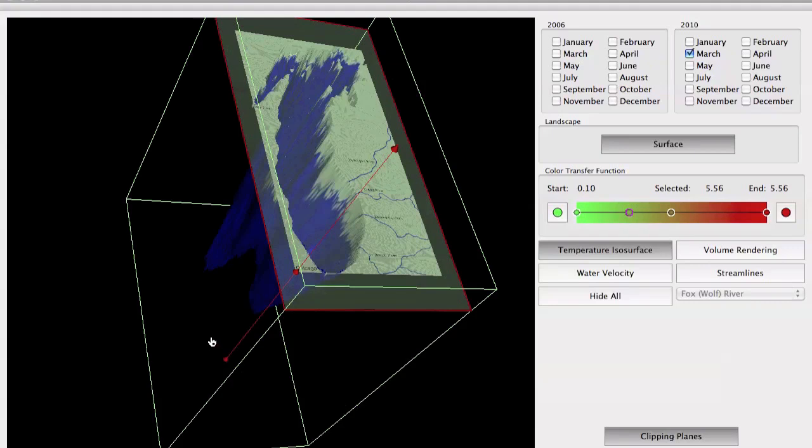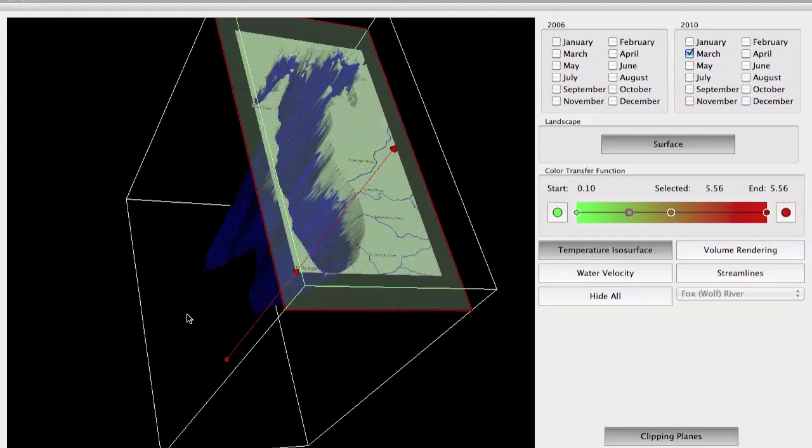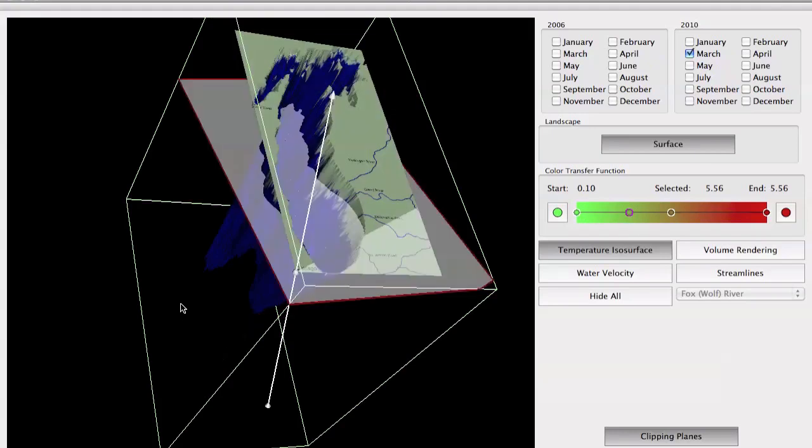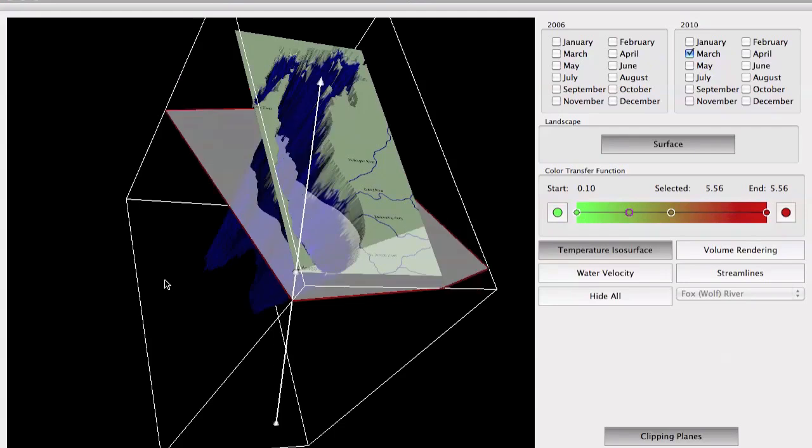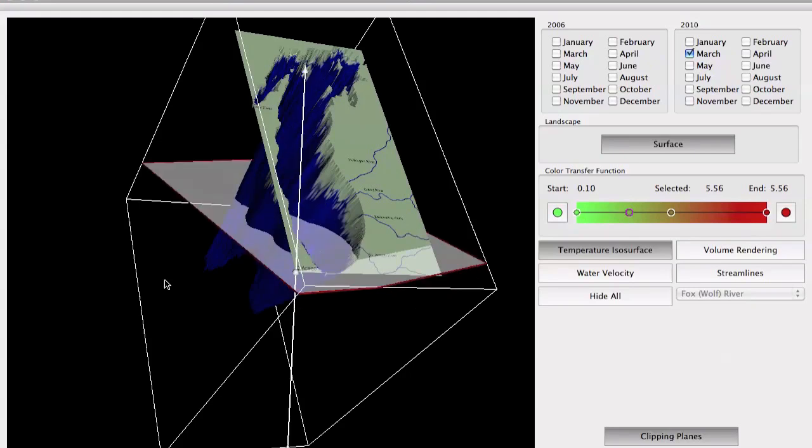One other thing you may see is that the clipping does not affect the bathymetry, so you can have a nice view, like somebody removed a huge mass of water from the lake.